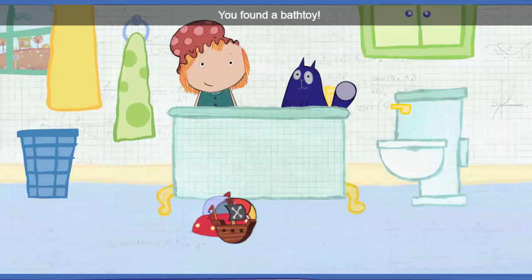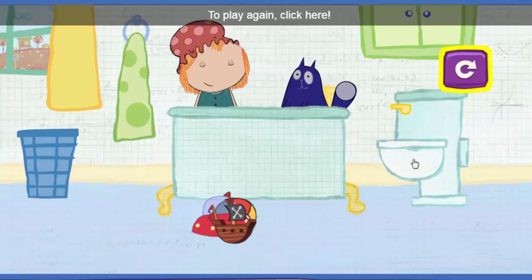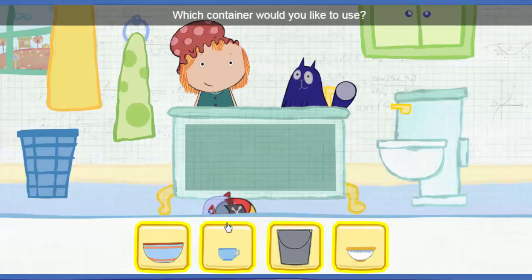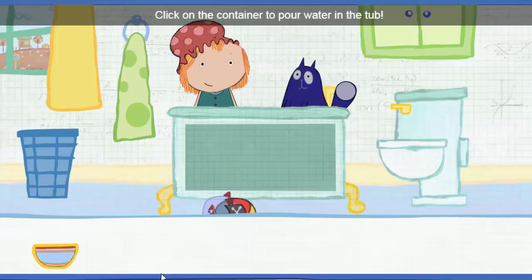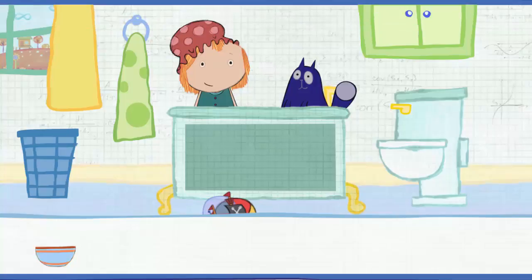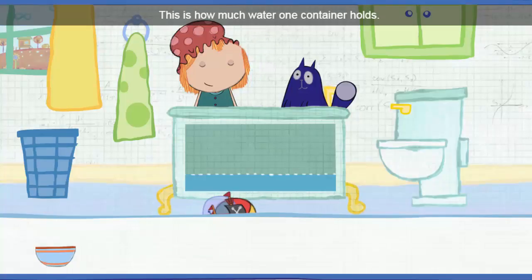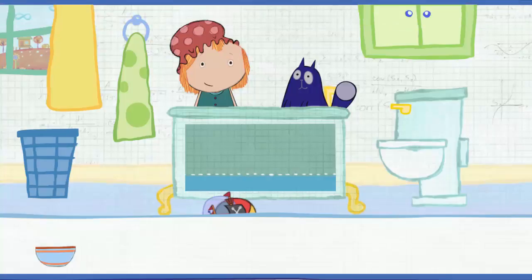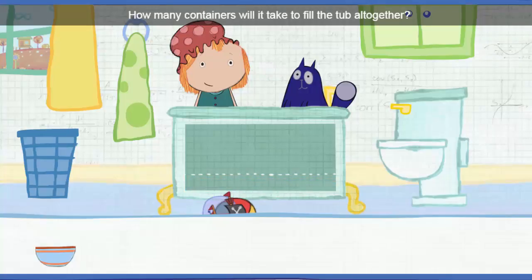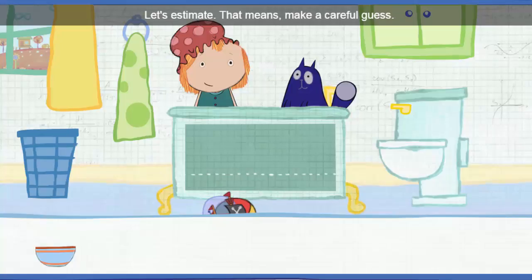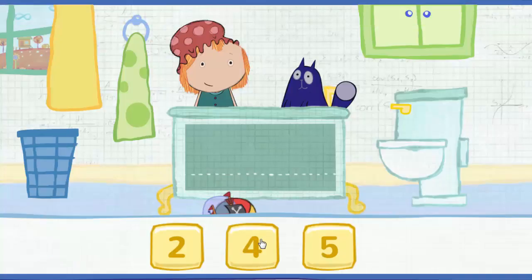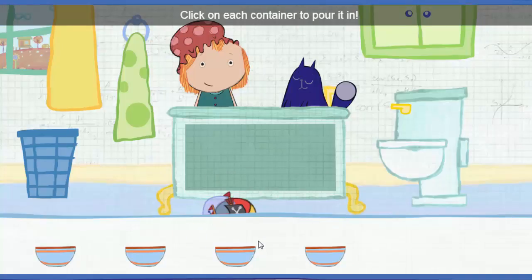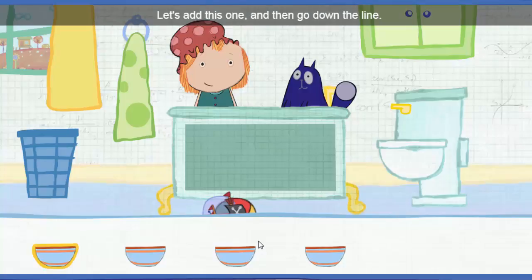You found a bath toy! To play again, click here. Which container would you like to use? Pick one. Click on the container to pour water in the tub. This is how much water one container holds. How many containers will it take to fill the tub all together? Let's estimate — that means make a careful guess.